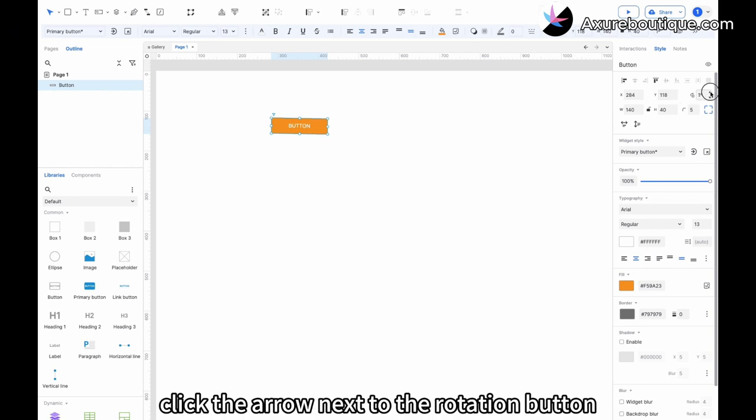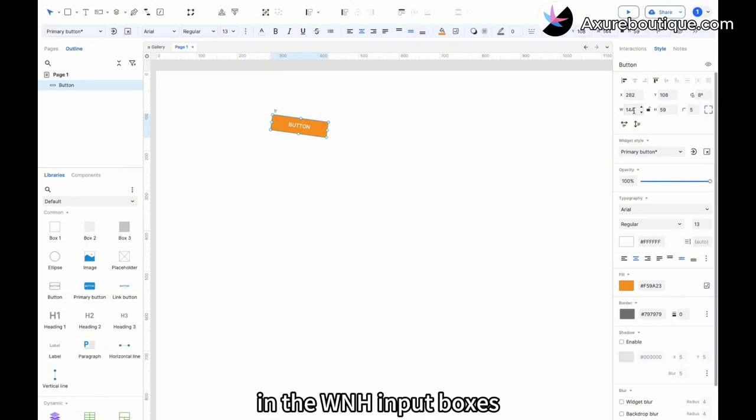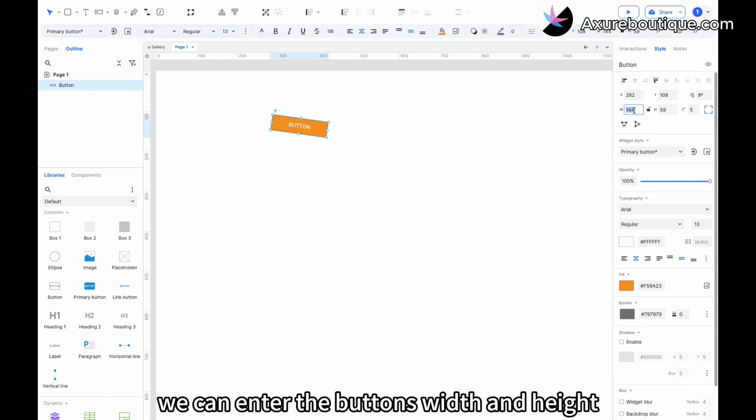Click the arrow next to the rotation button to adjust the button's rotation angle. In the W and H input boxes, we can enter the button's width and height.